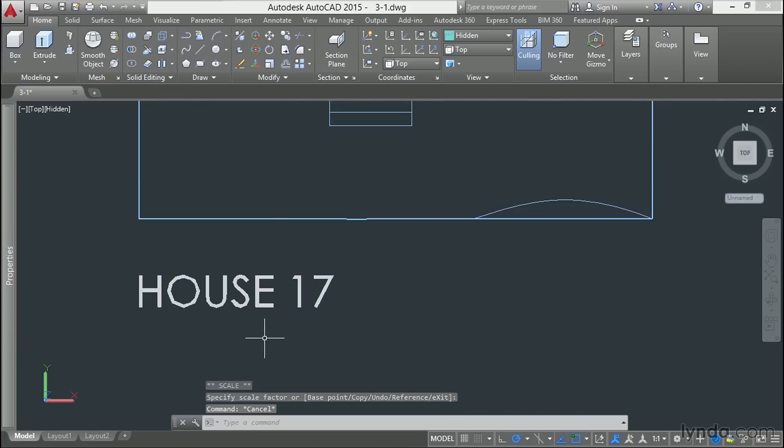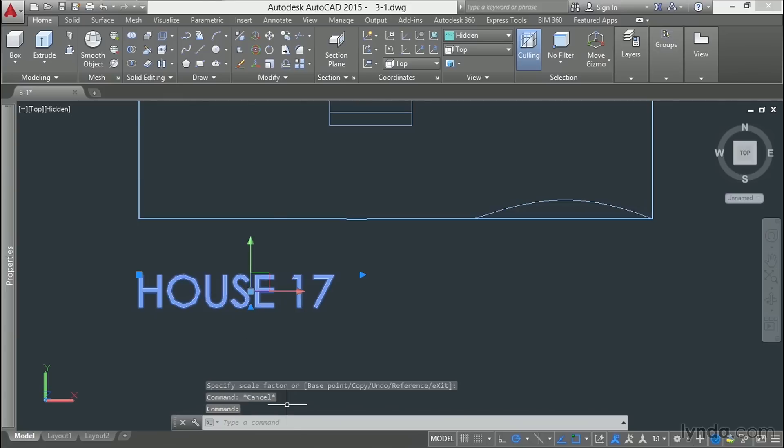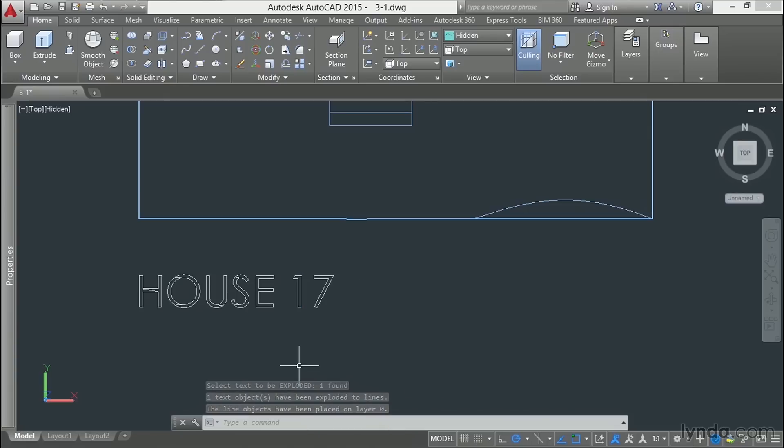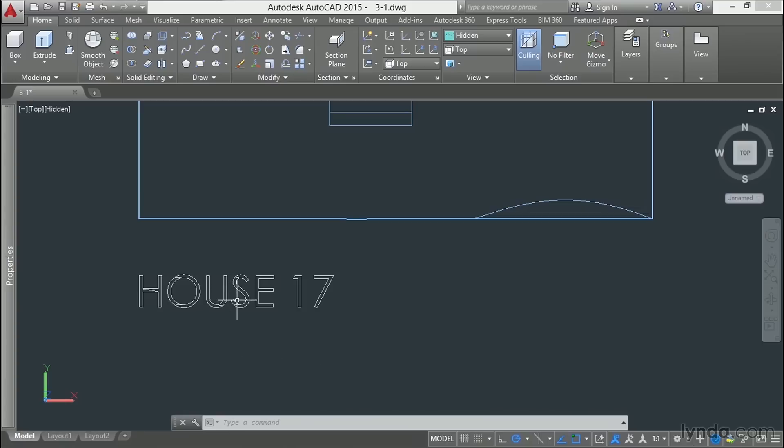Now, we need to use the Text Explode tool. Click on our text, type txtexp, enter, and you can see that our text has now been converted to 2D polylines.